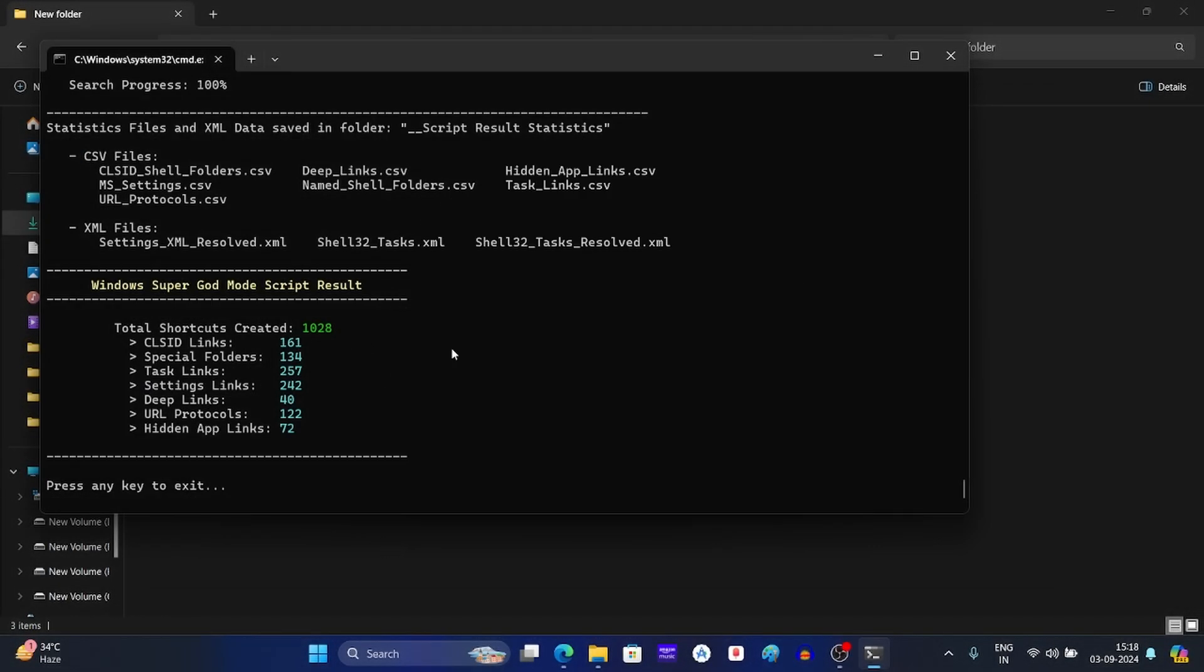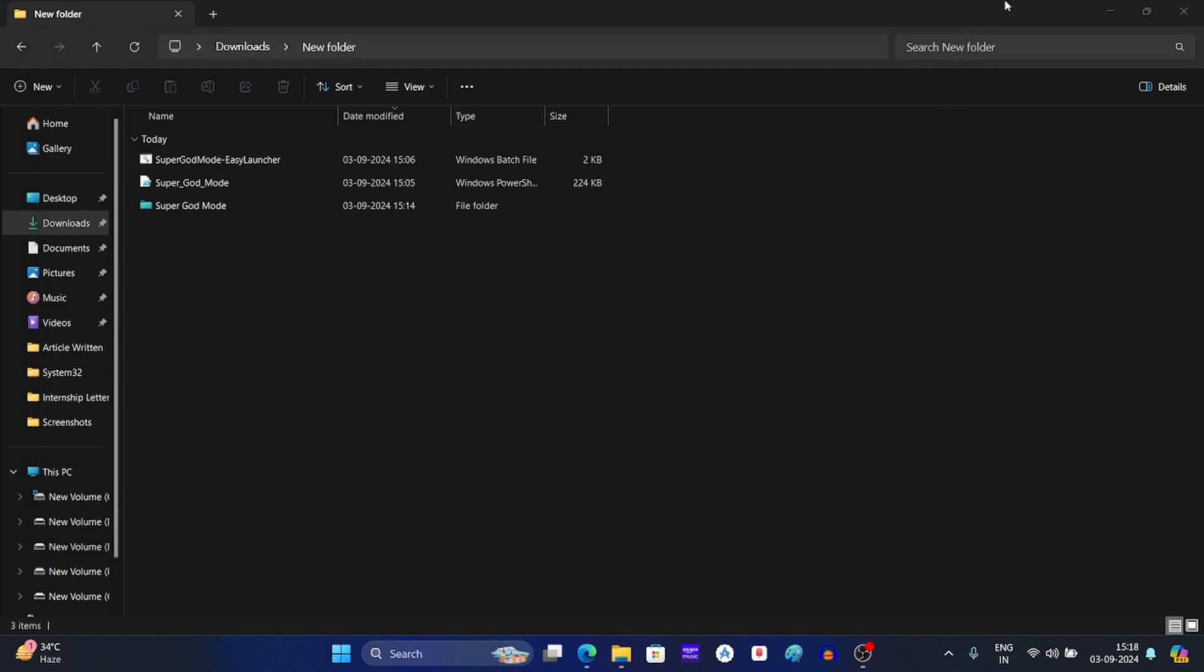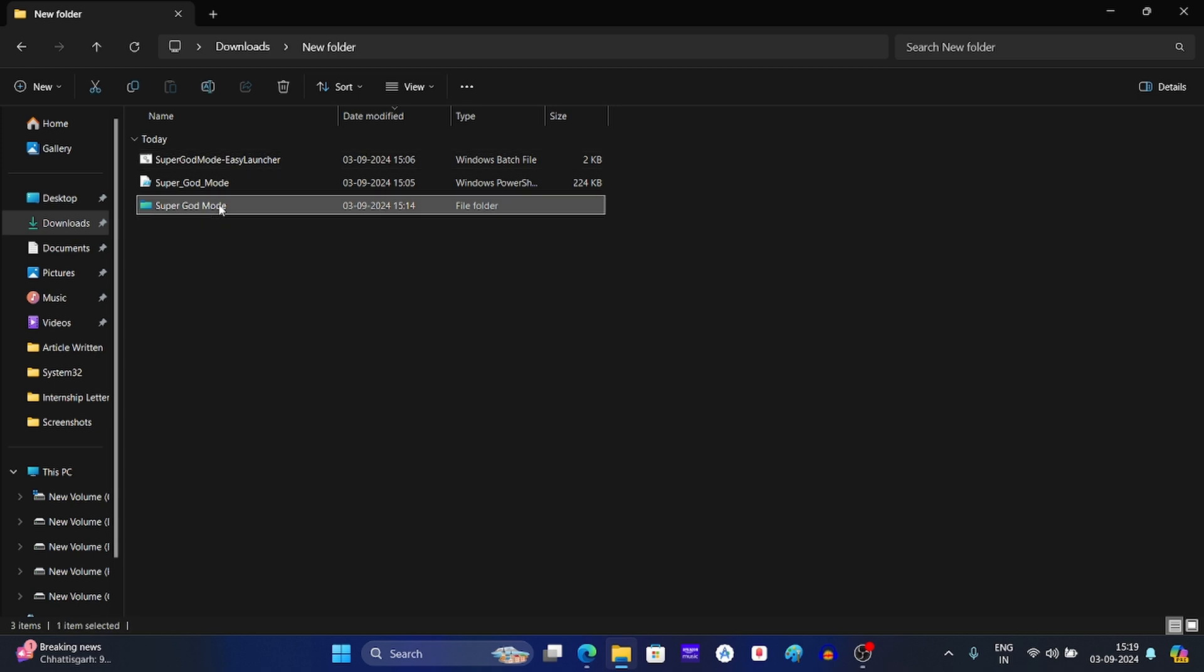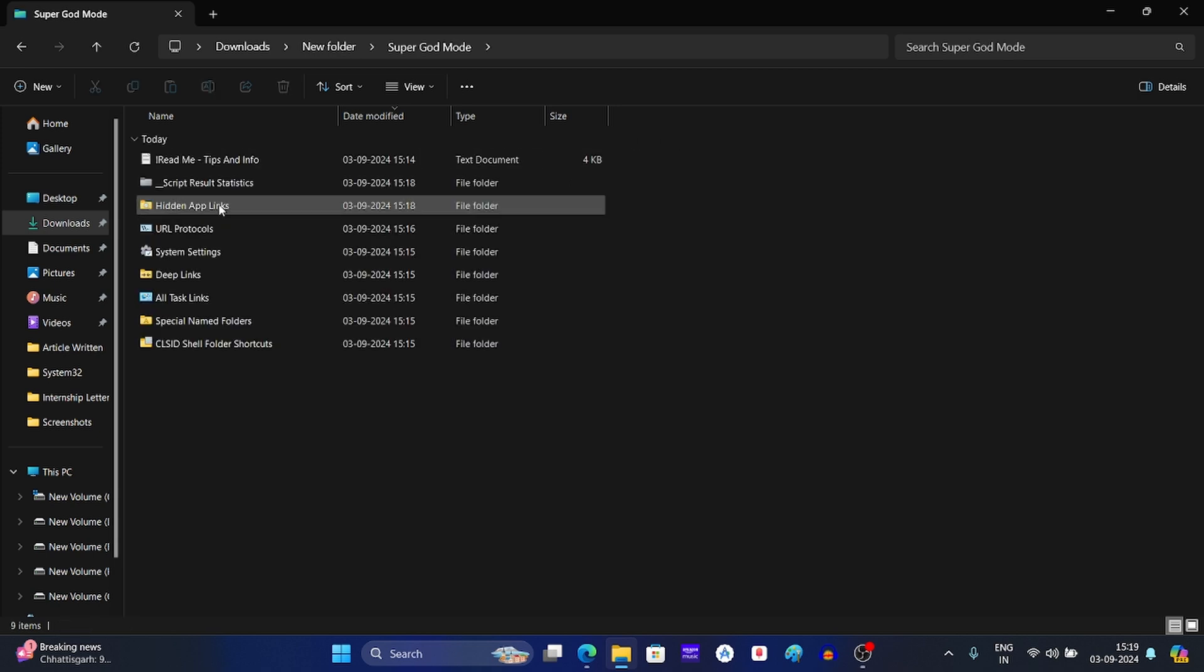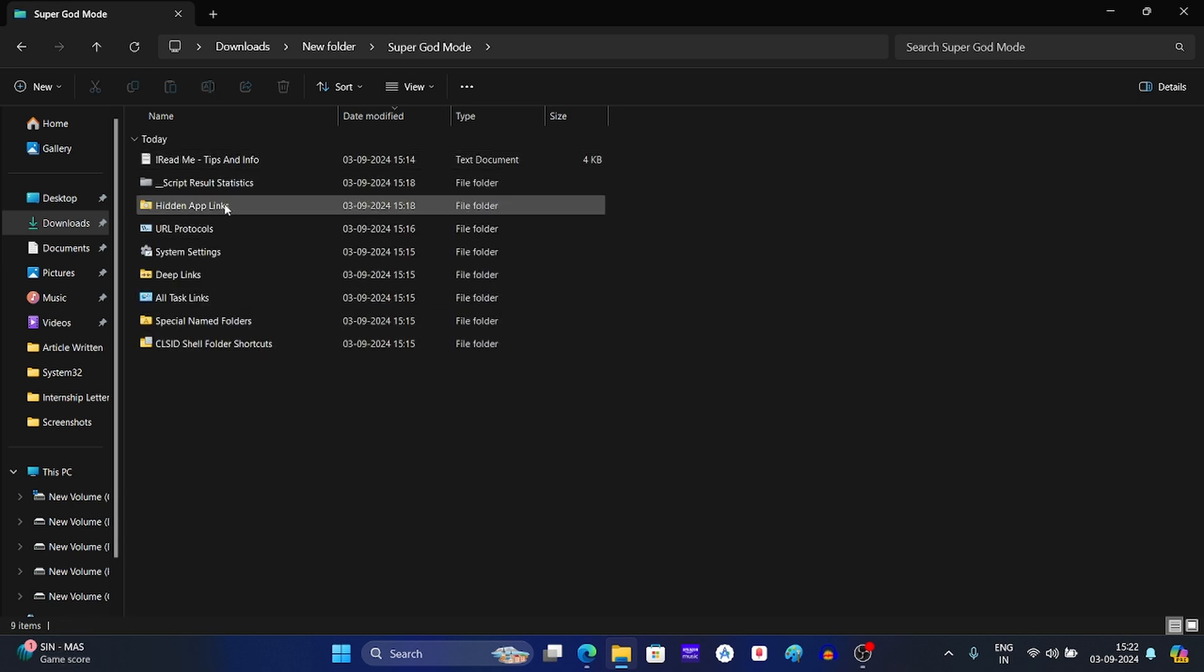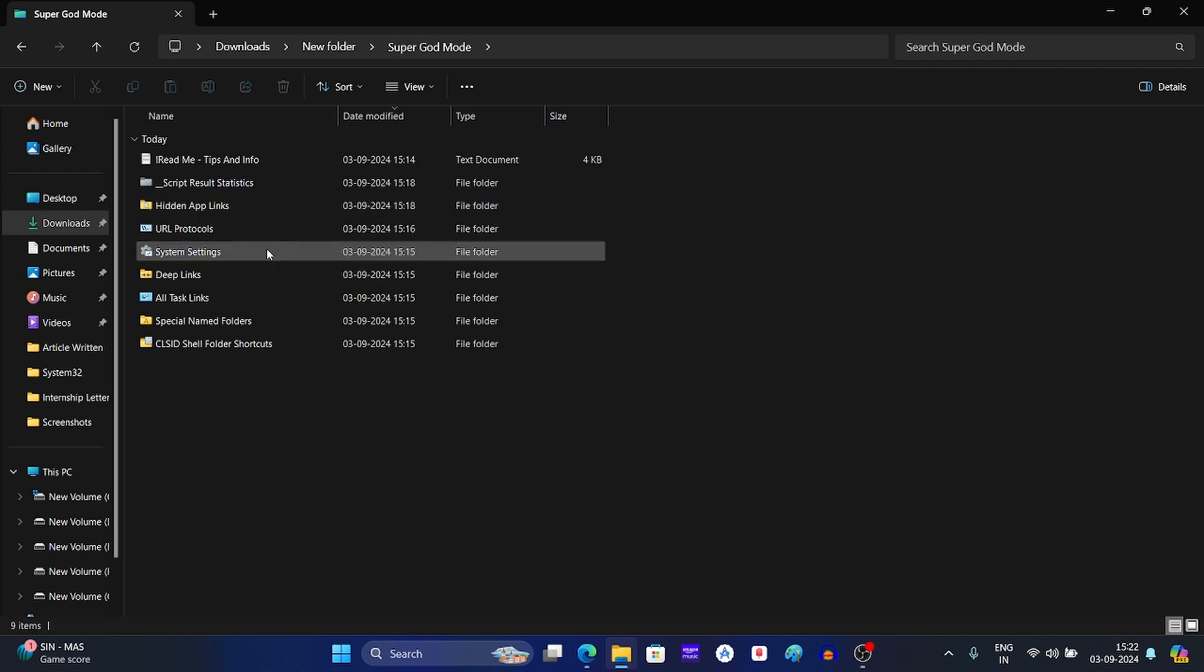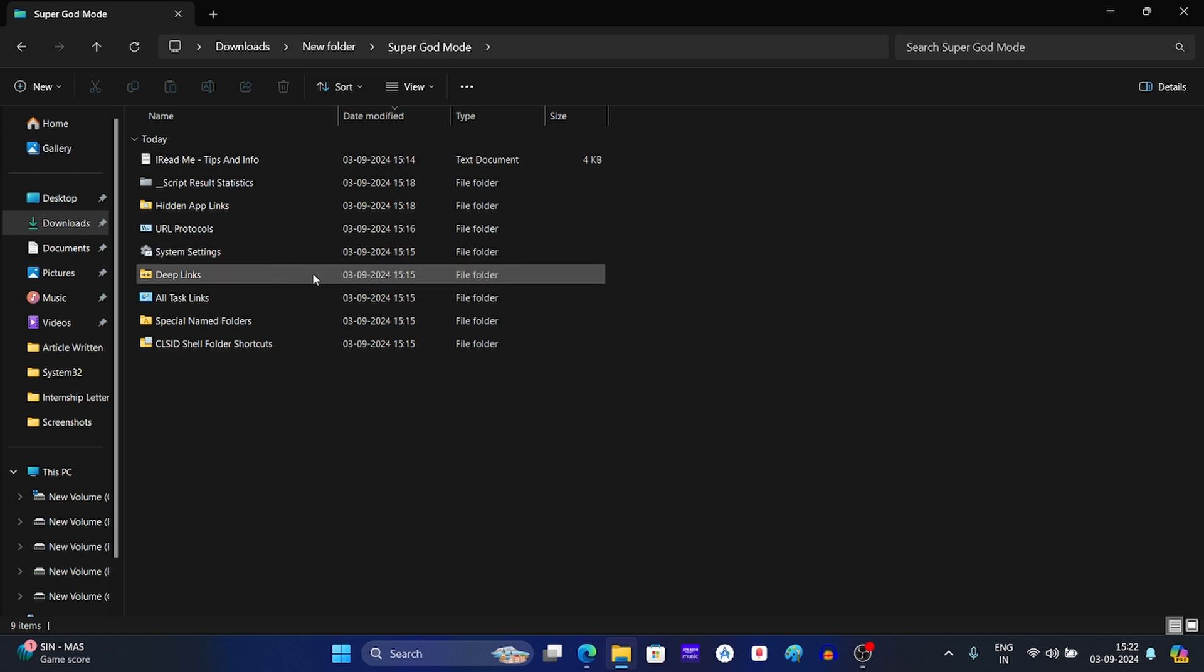Once done, press any key to exit. Now you will see the super god mode folder in the output directory. Double click on it to open it. Inside this folder you will find many other folders like hidden app links, URL protocols, system settings, deep links, etc.